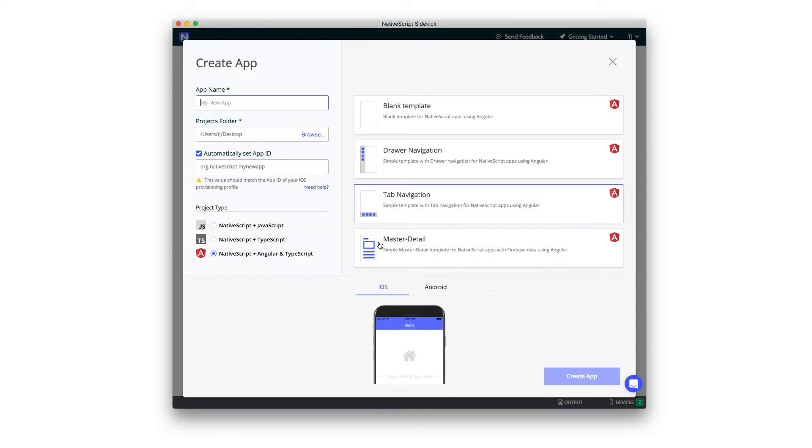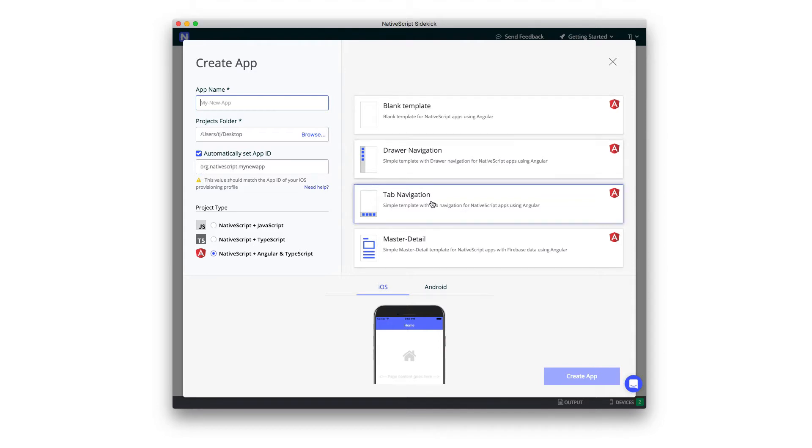And on this create app screen, you'll find one of Sidekick's coolest features, a new suite of NativeScript starter kits. These starter kits are a series of NativeScript templates that help you get up and running quickly with common app patterns, including drawer navigation, tab navigation, and master detail lists, or blank apps if you prefer to start from scratch.